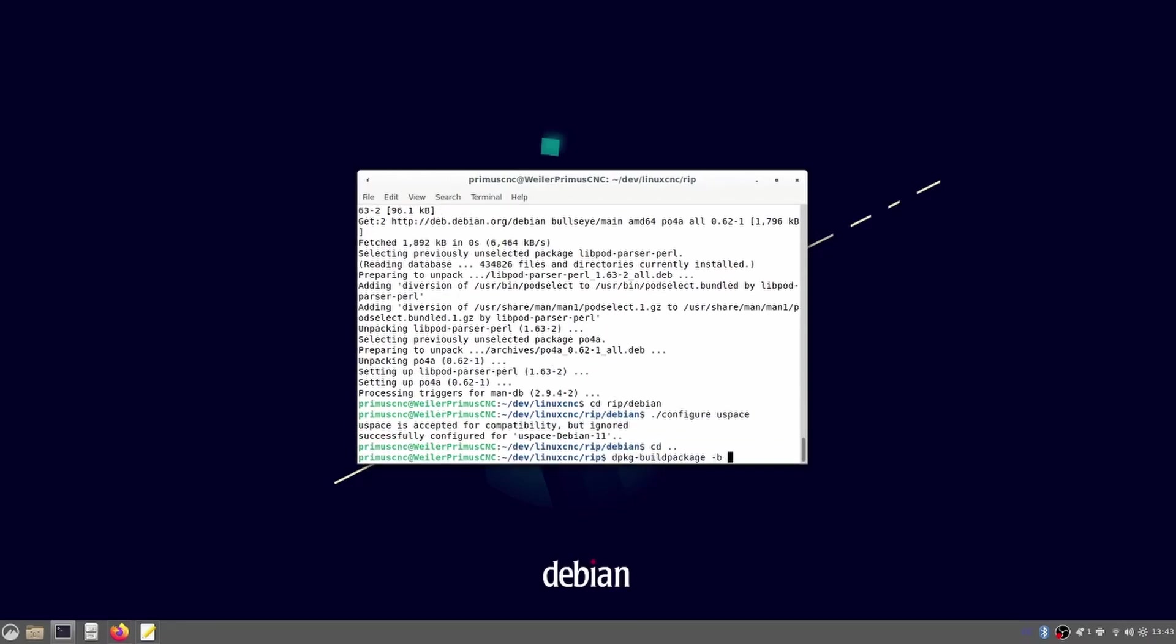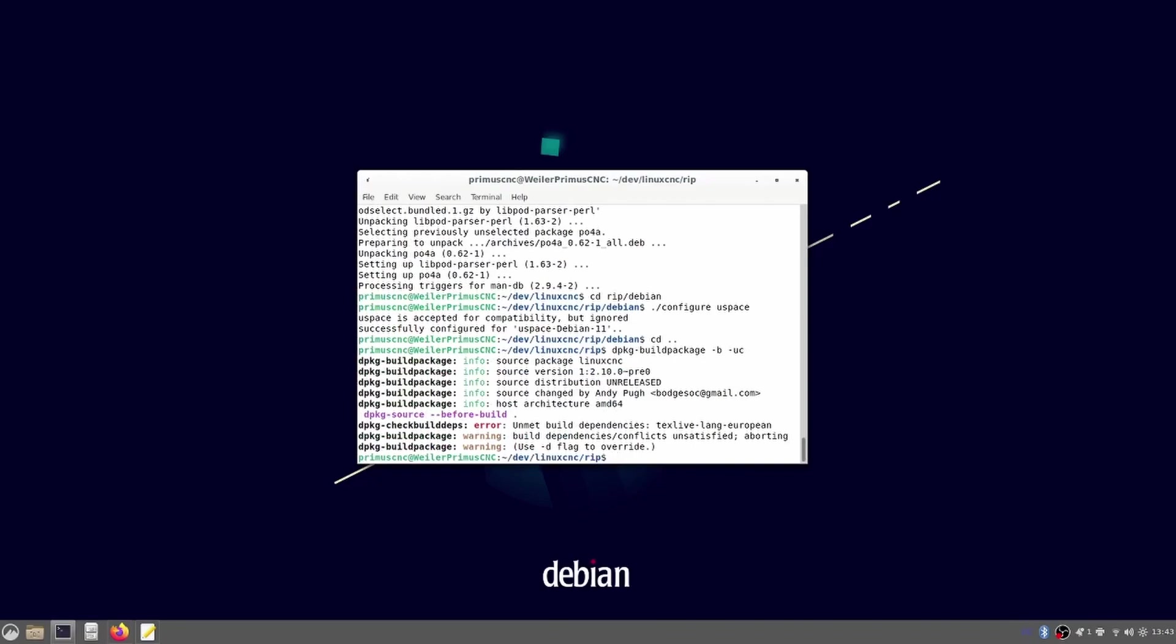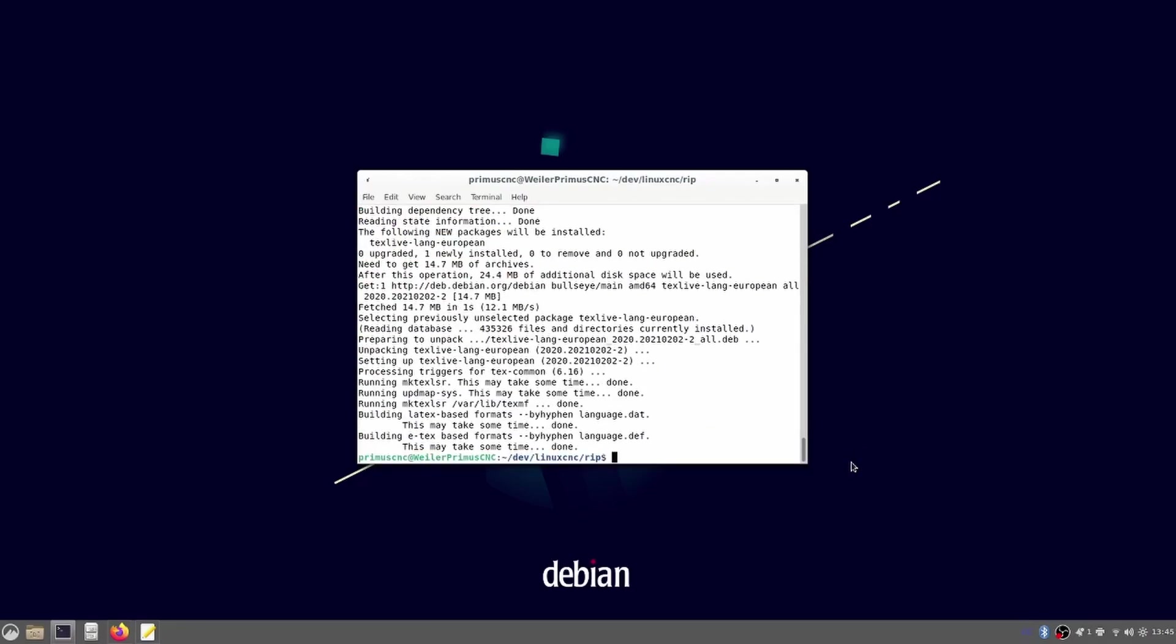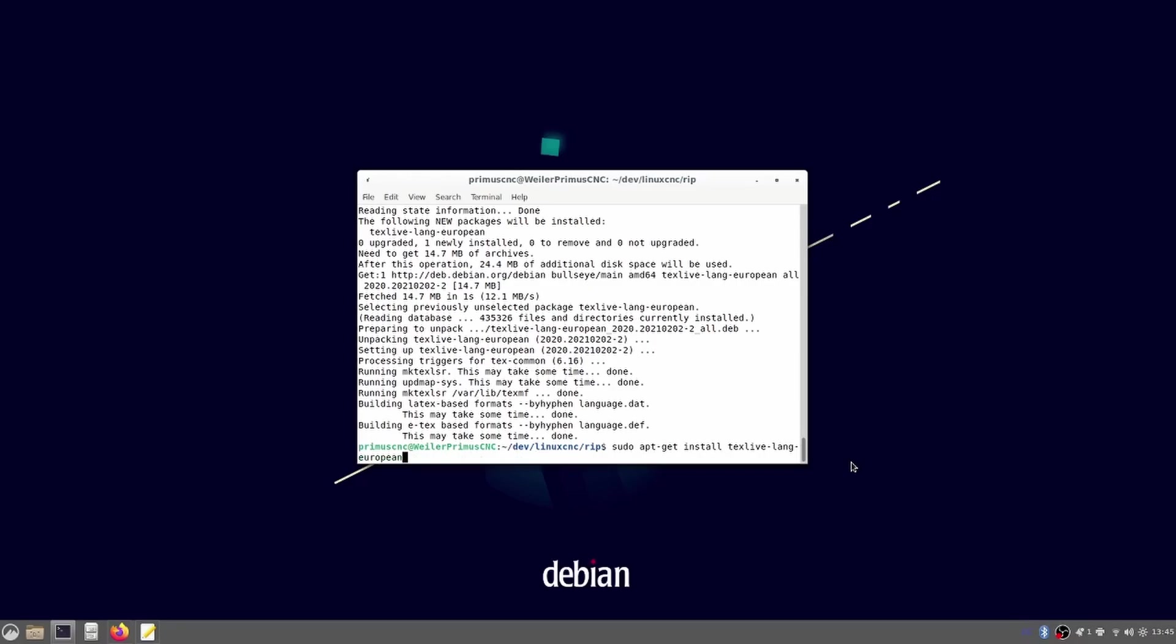If you encounter an error check the error description. In this case I didn't install all the dependencies. I copied the missing package's name and installed it. Afterwards I tried again and it seemed to work.